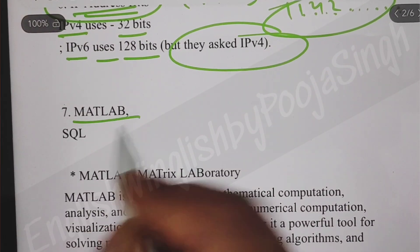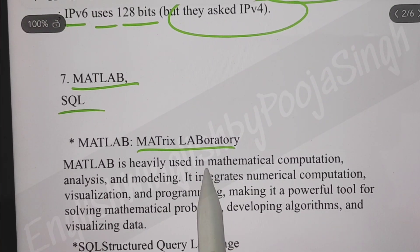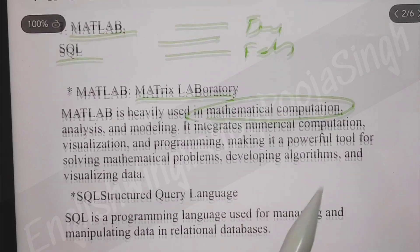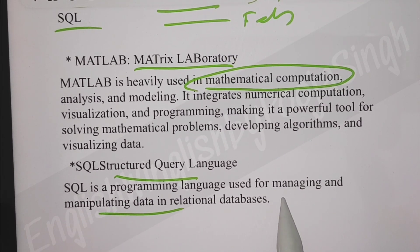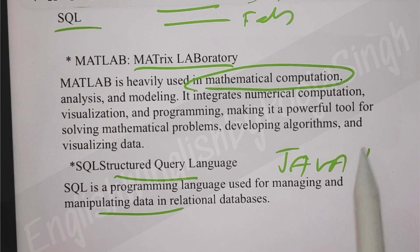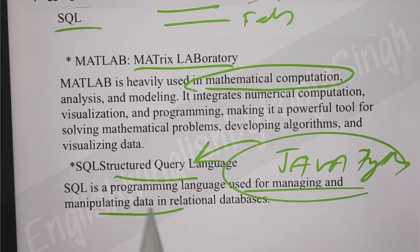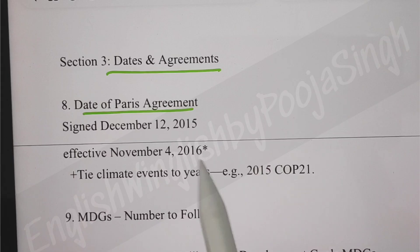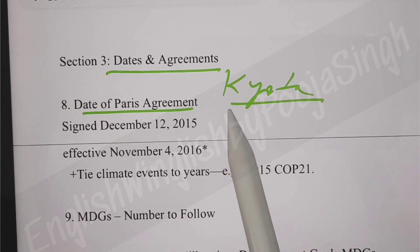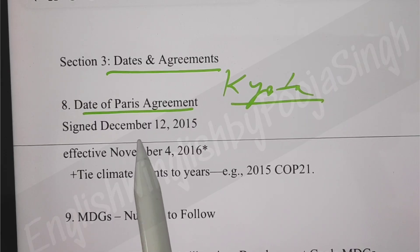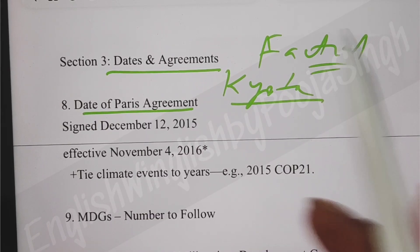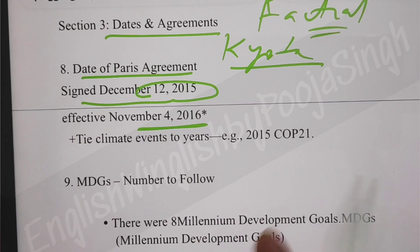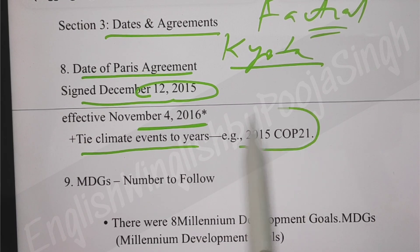They also asked about MATLAB and SQL. MATLAB stands for Matrix Laboratory and is heavily used in mathematical computation. The question was whether it is a low or high language - when compared to Java or Python, it can be considered a lower-level language. Then they asked about dates and agreements - the Paris Agreement. It was signed in December 2015 and came into effect from November 4, 2016. It was COP 21.